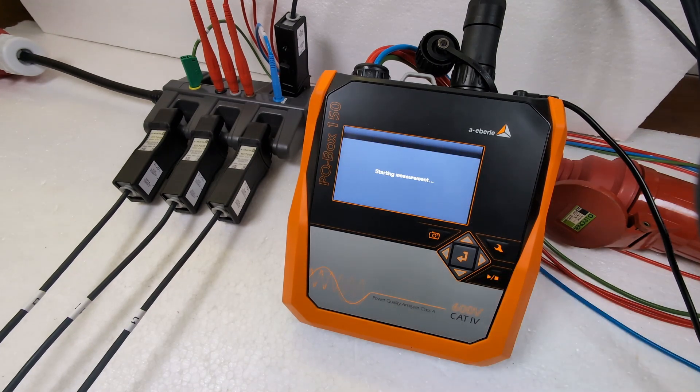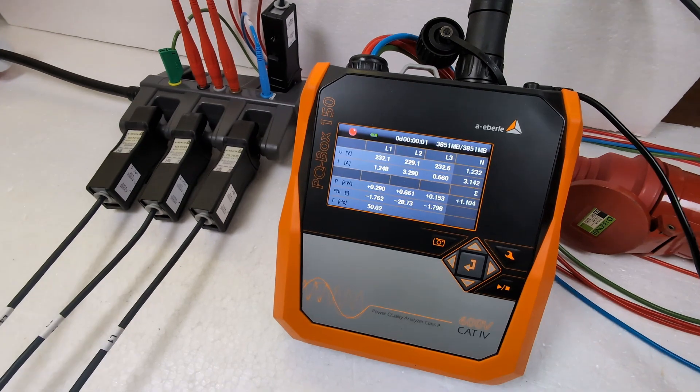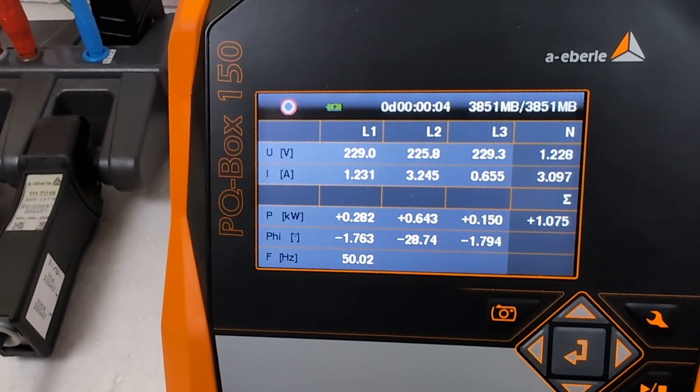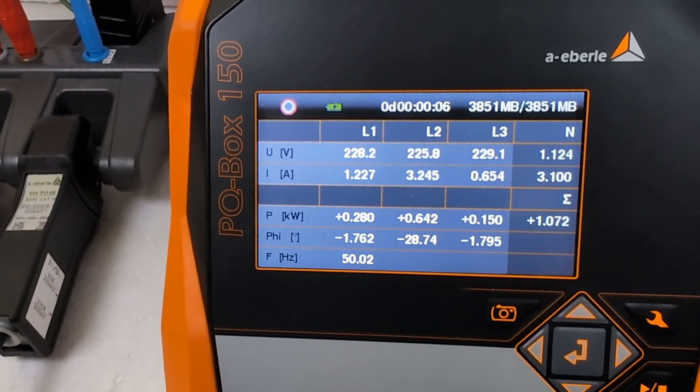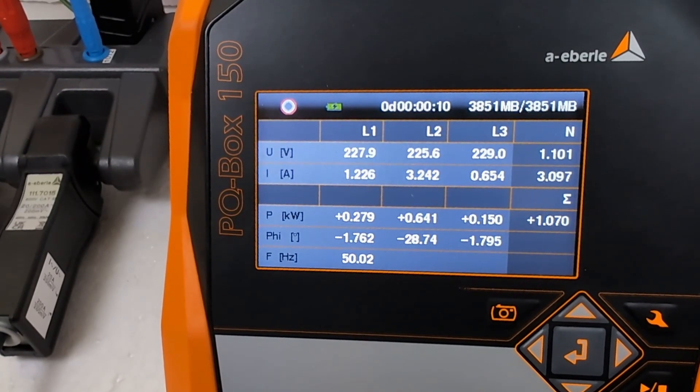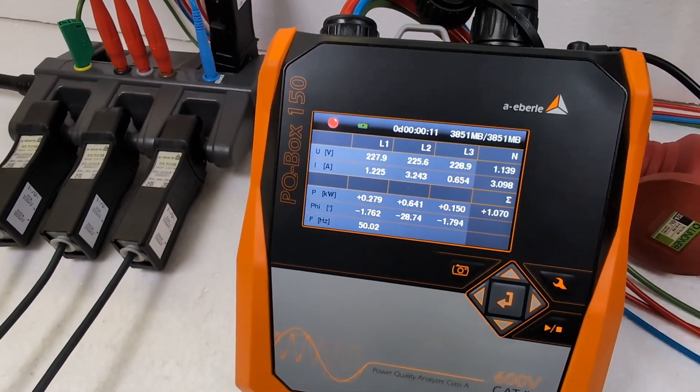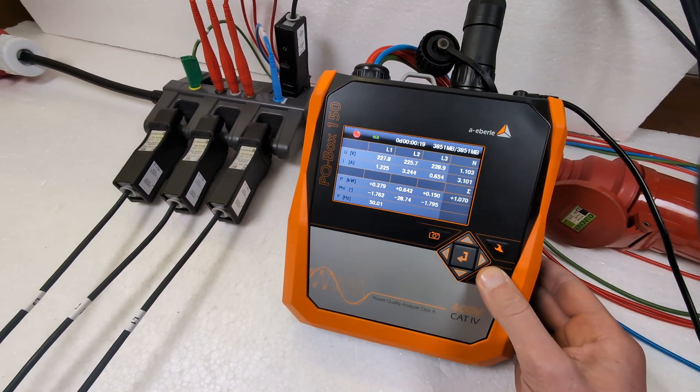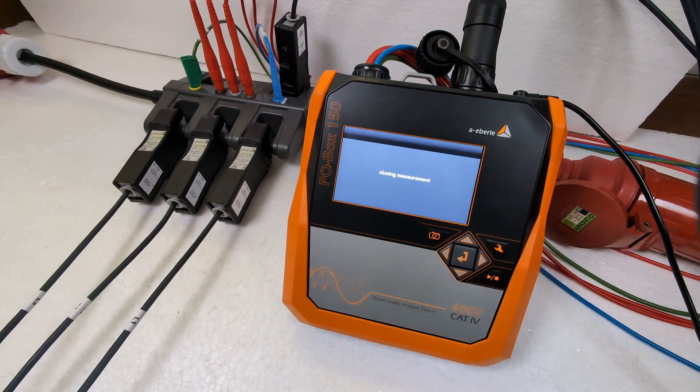The measurement starts and a red dot flashes in the top left of the display. The PQBox also shows me how long the current recording has been running. To end the measurement I press the start stop button again.